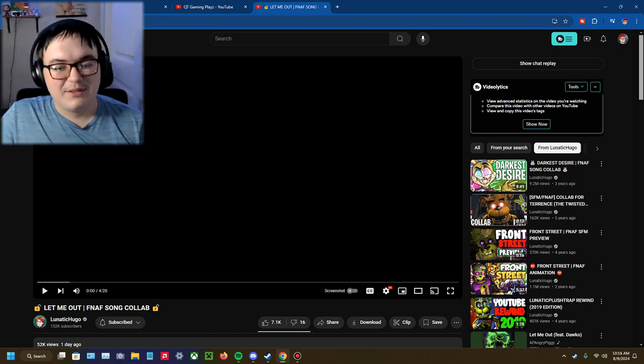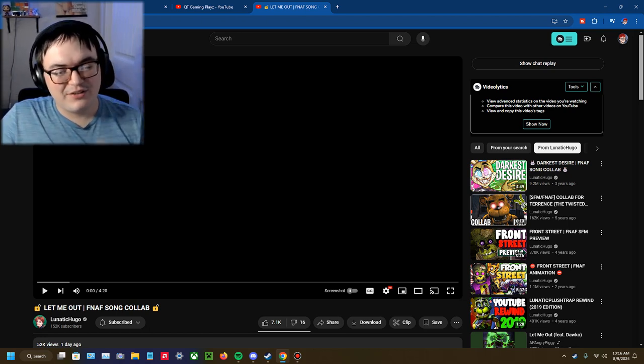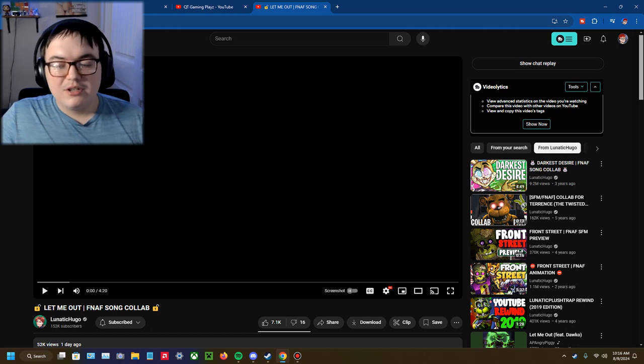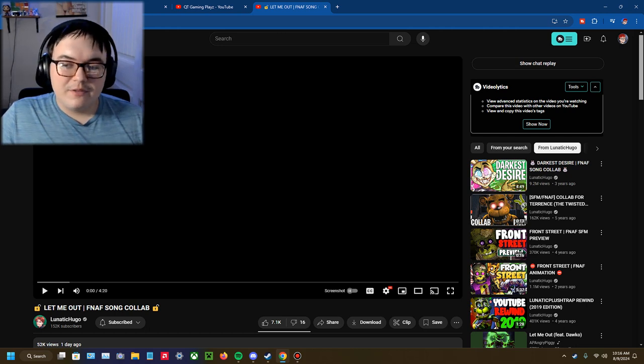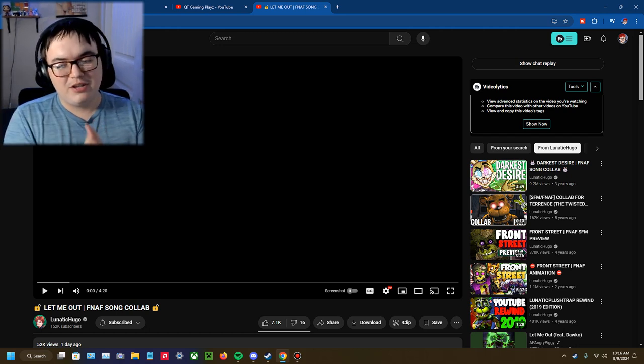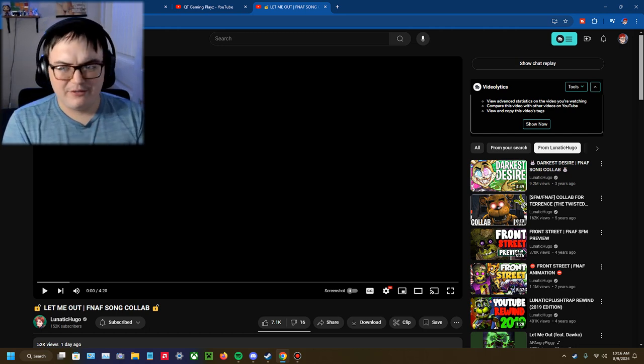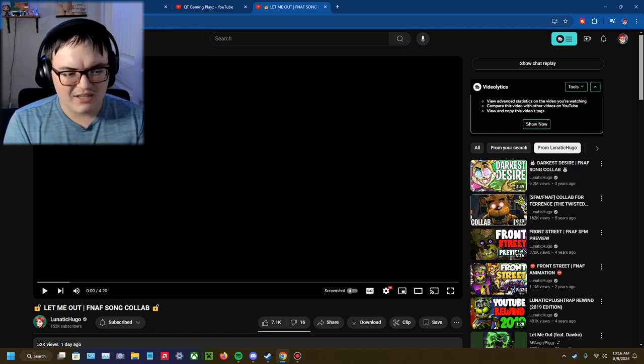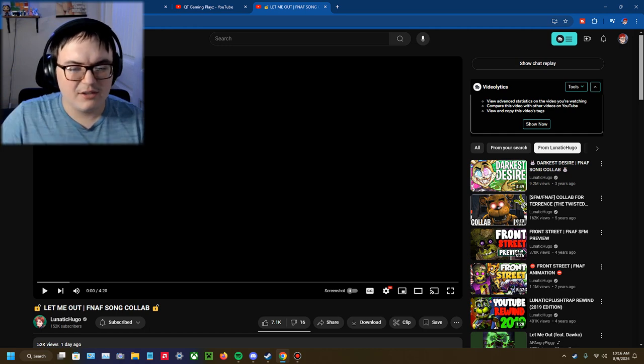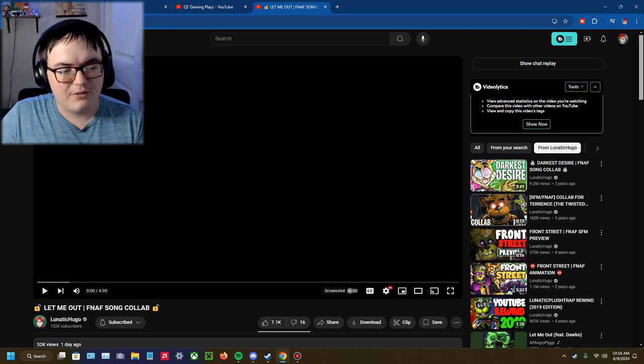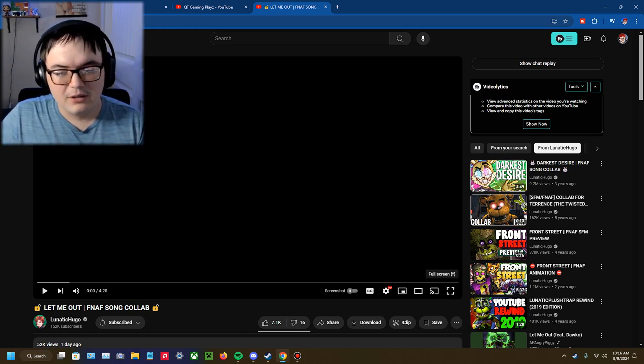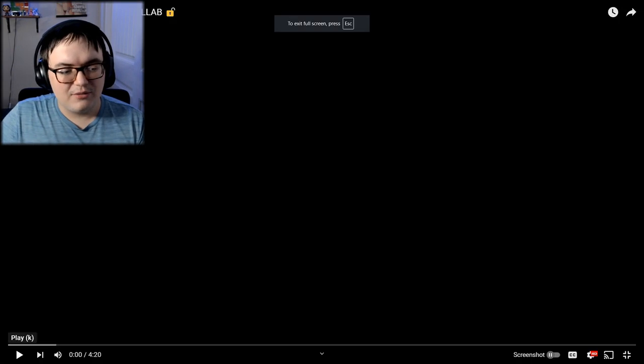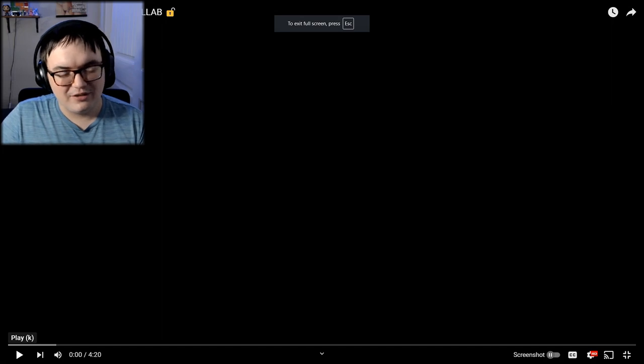So yeah, make sure to check out the original down below. Check out everyone who's checked it out. I'll probably link everyone down below, I think, if I can. But yeah, let's just get into it. It's at 420, nice.